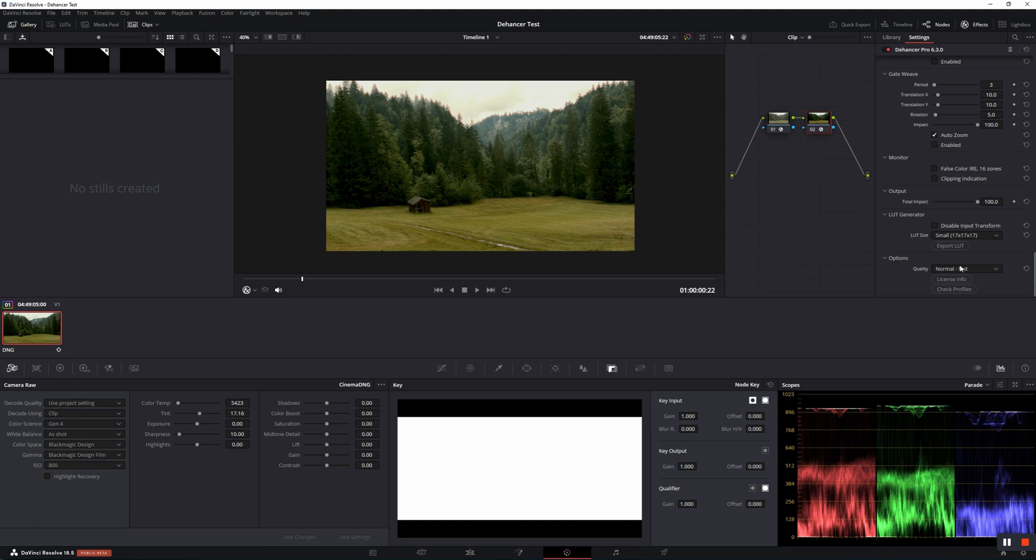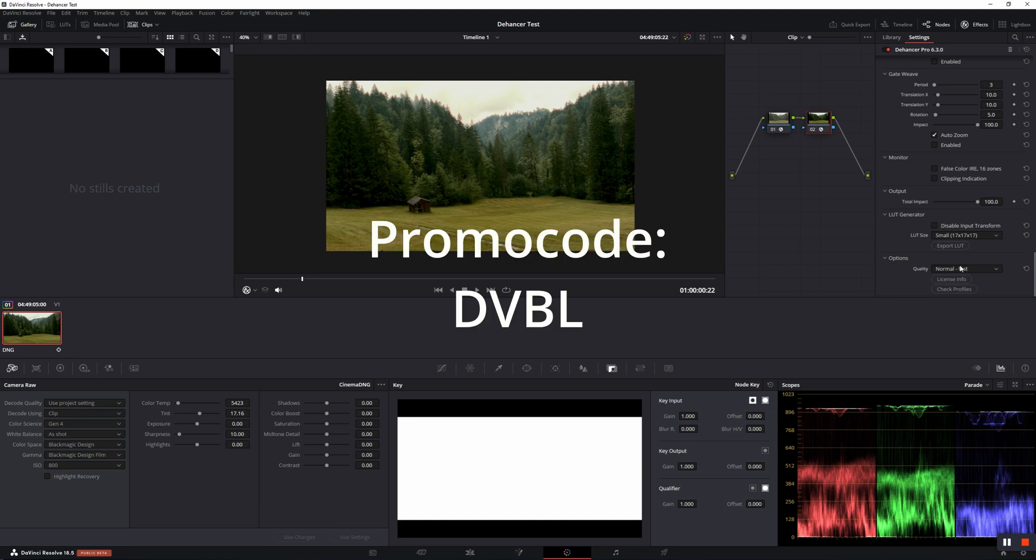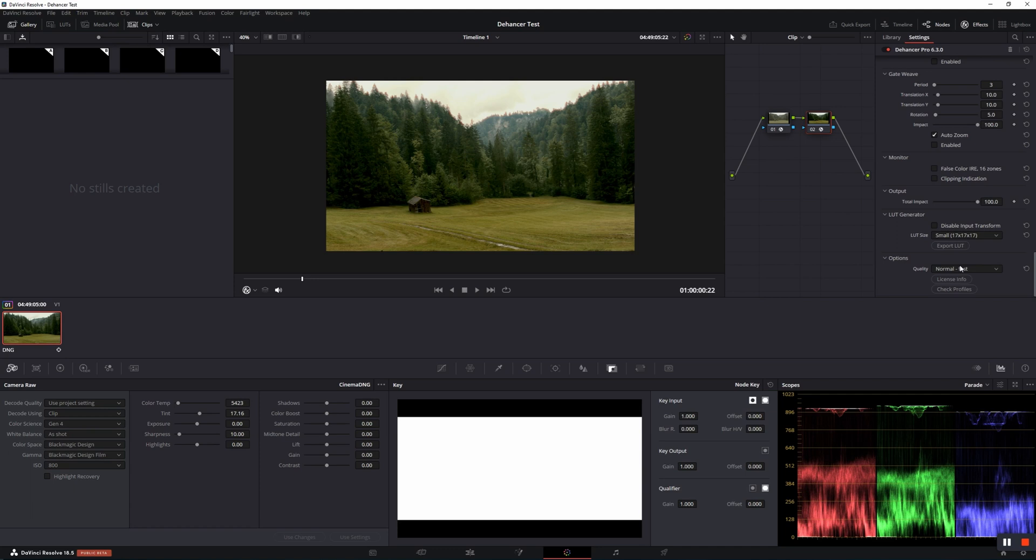I can highly recommend Dehancer Pro to anyone who likes organic and glossy film look, and with the promo code DVBL, you can get 10% off when purchasing Dehancer Pro. I hope you found the video helpful and enjoyable, and finally, a few before and after shots.